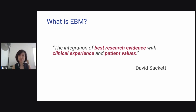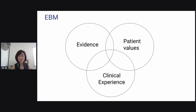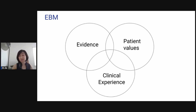This is a wonderful definition from David Sackett, the father of evidence-based medicine. It is basically the integration of best research evidence with clinical experience and patient values. Look at this Venn diagram — you want evidence and you want to integrate it with clinical experience and patient values.